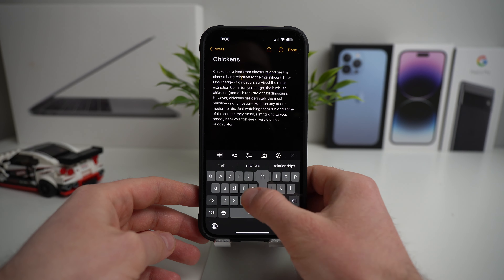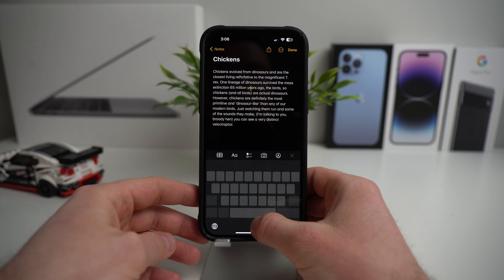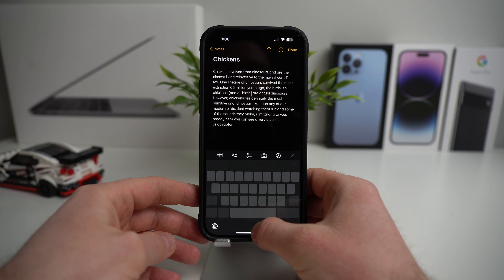Alright guys, today I'm going to show you some iPhone tricks that you're going to kick yourself for not knowing sooner. And the first one is that your iPhone actually has a hidden trackpad.